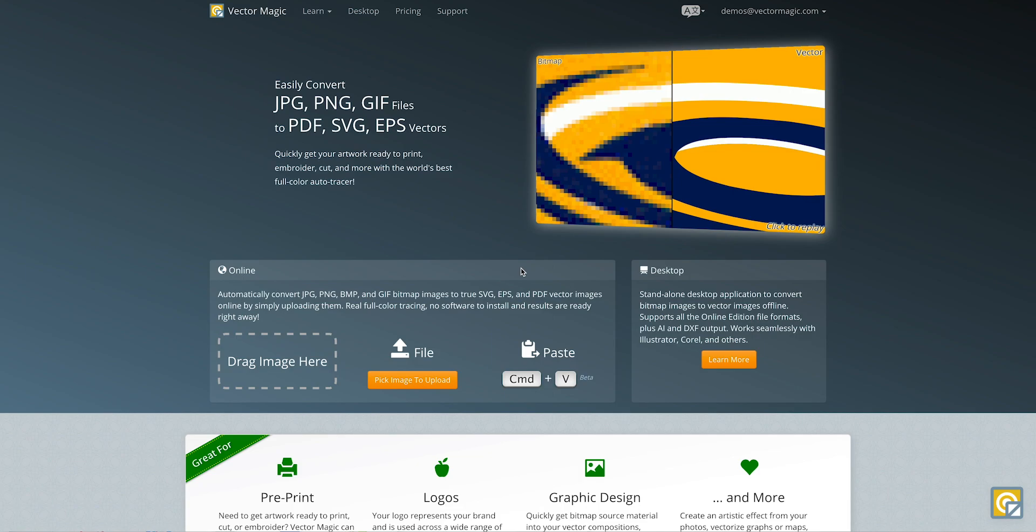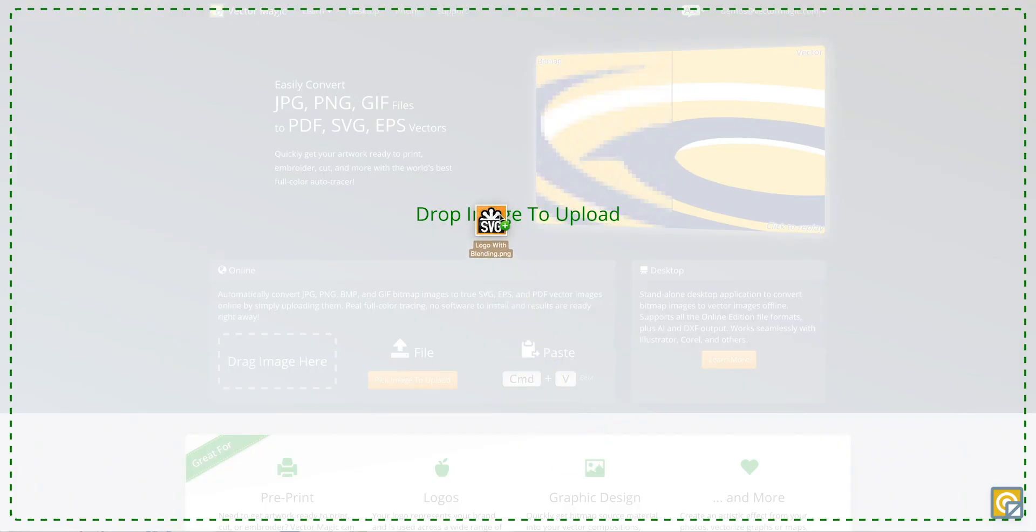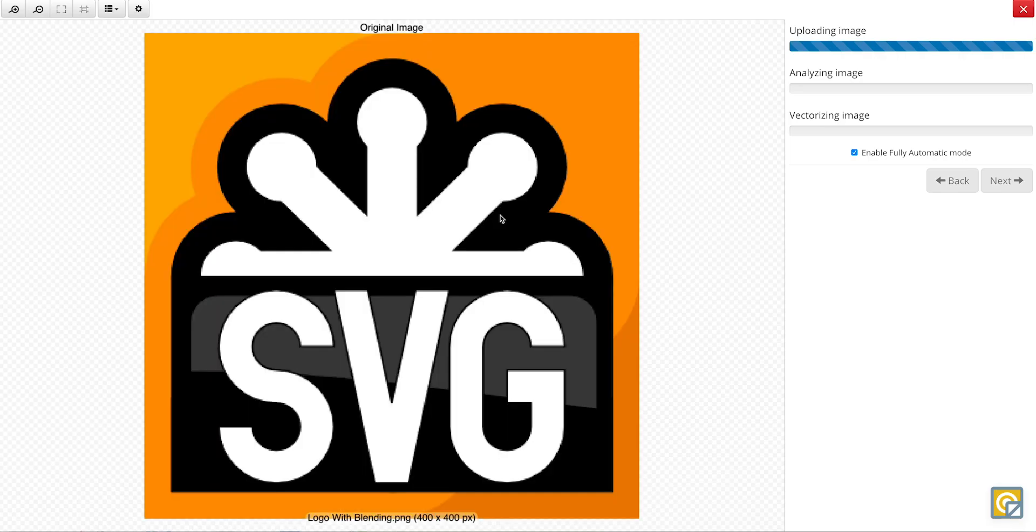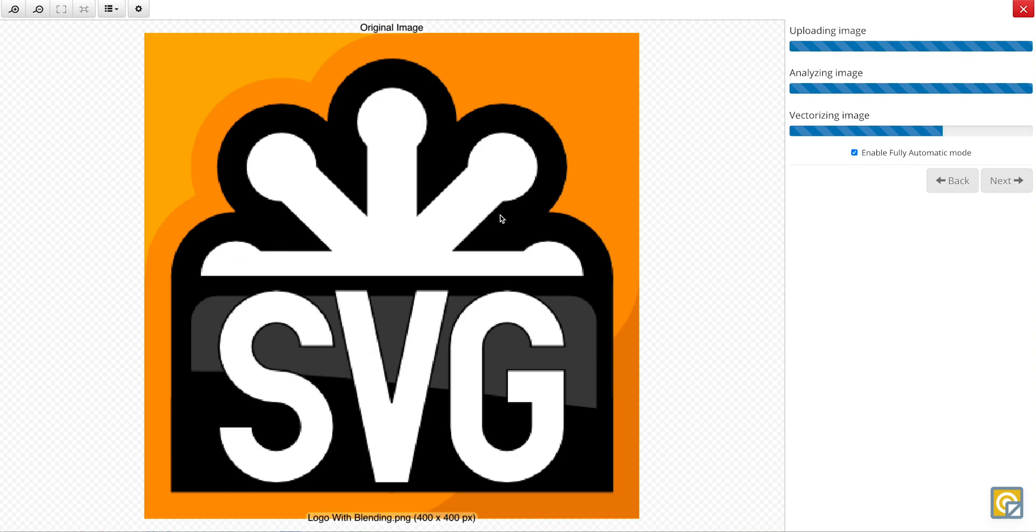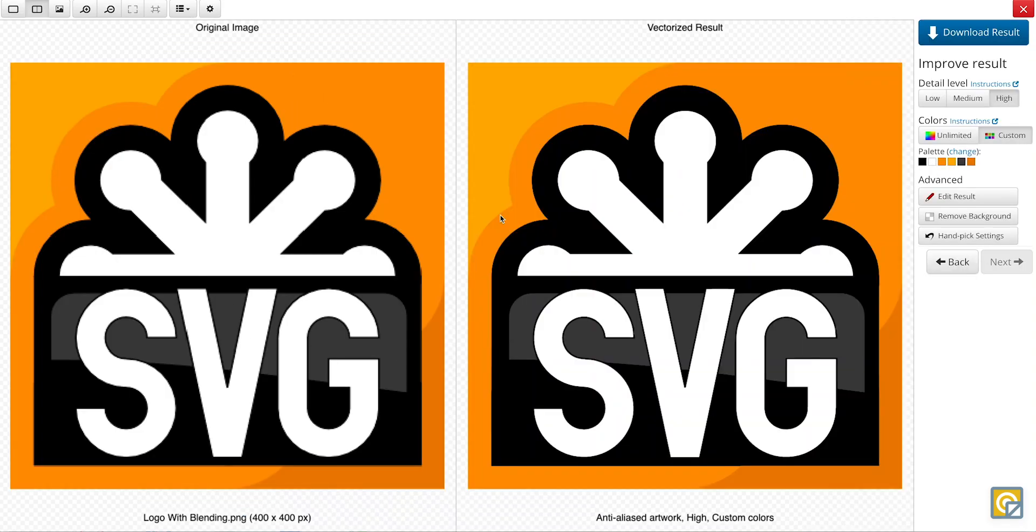Vector Magic will select what it believes to be the best settings for image type, quality, and color. So I will just input my image, allow that to load, and just like that, we already have a vectorized result.